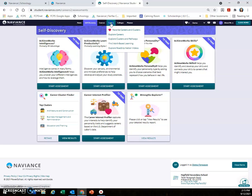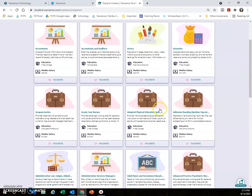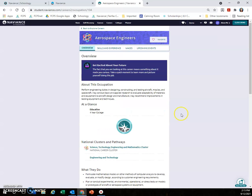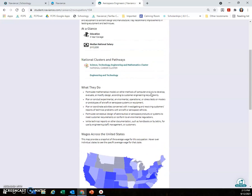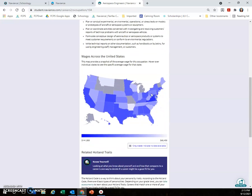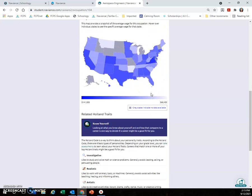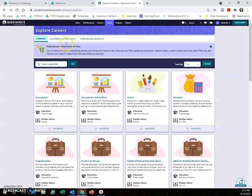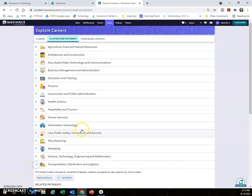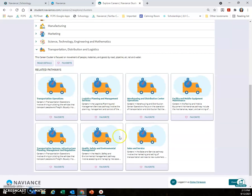In the Careers section of Naviance, we have a number of different things we can explore. You could explore careers, and you'll see all kinds of different careers. You can learn more about that particular career, what they do, their wages across the United States, and a number of different things. If you're not sure of a specific career but maybe you have some general areas you're interested in, you can look for careers related to that particular cluster.